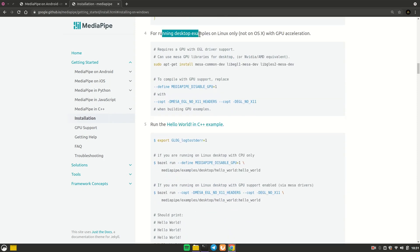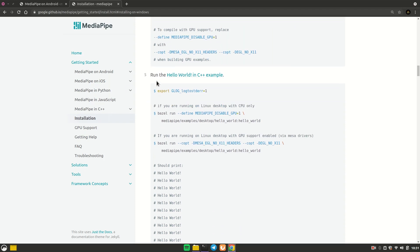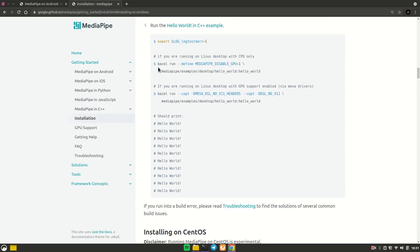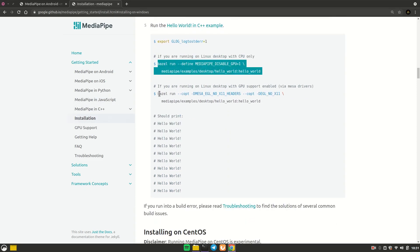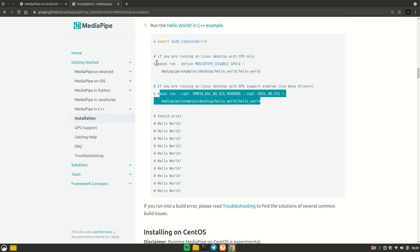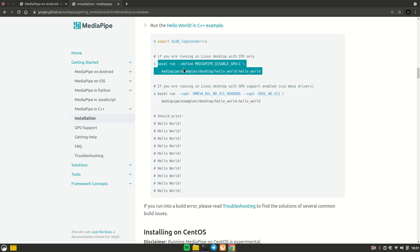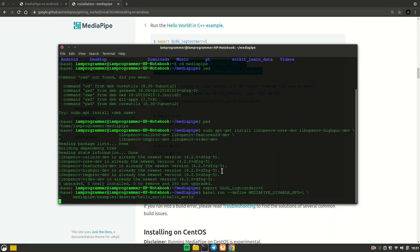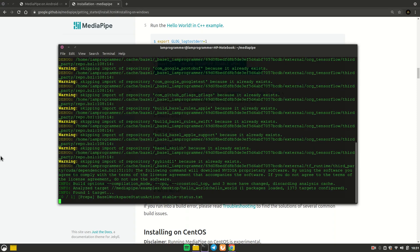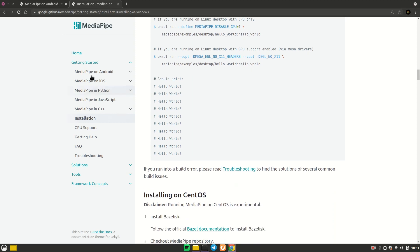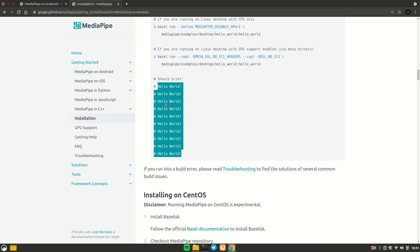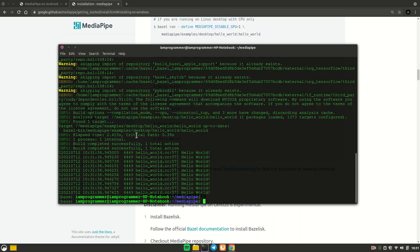The GPU acceleration step is optional — I'm going to run on CPU, so I'll skip to step five, which is to export the Android NDK home variable. Let's copy and paste that. Variable created. There are two build commands: one for GPU and one for CPU. Let's copy the CPU command and paste it in the terminal.